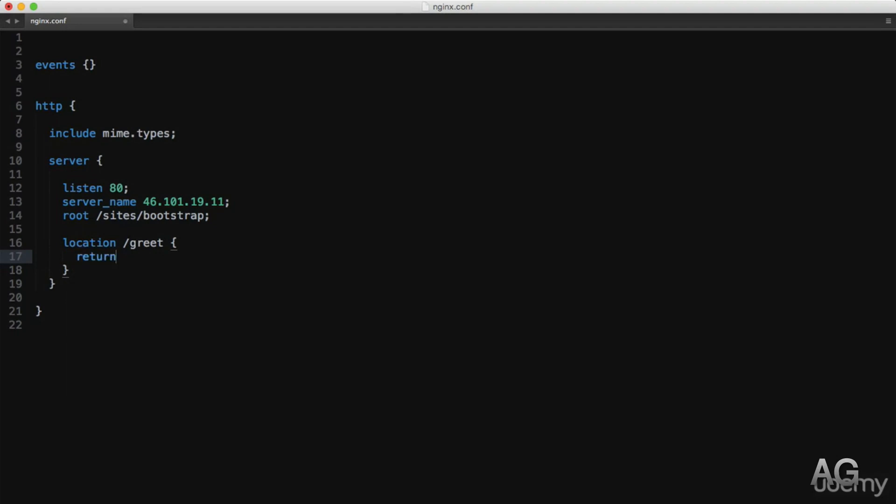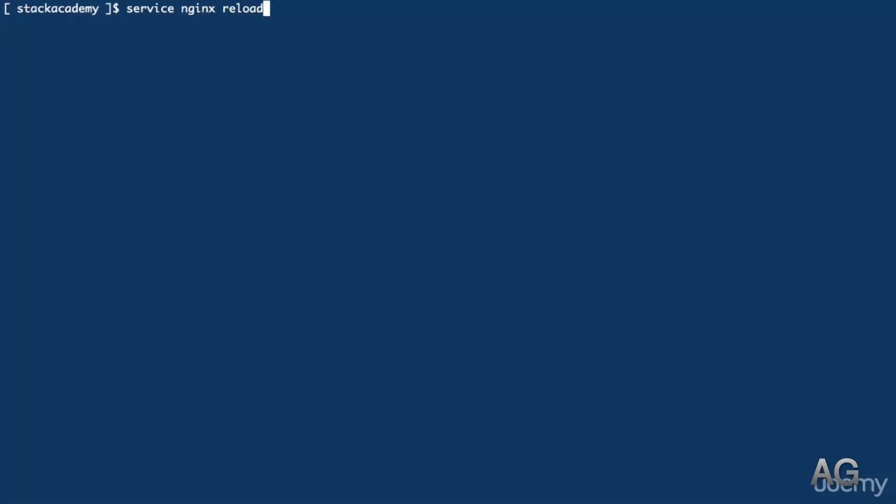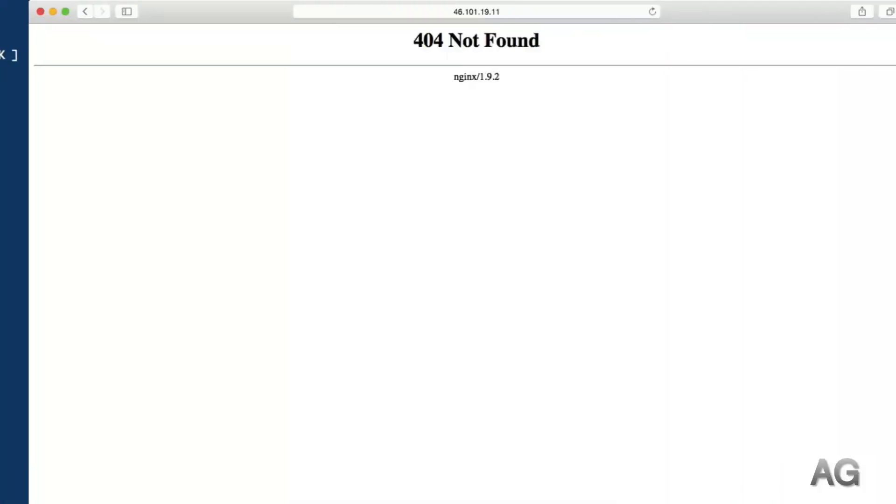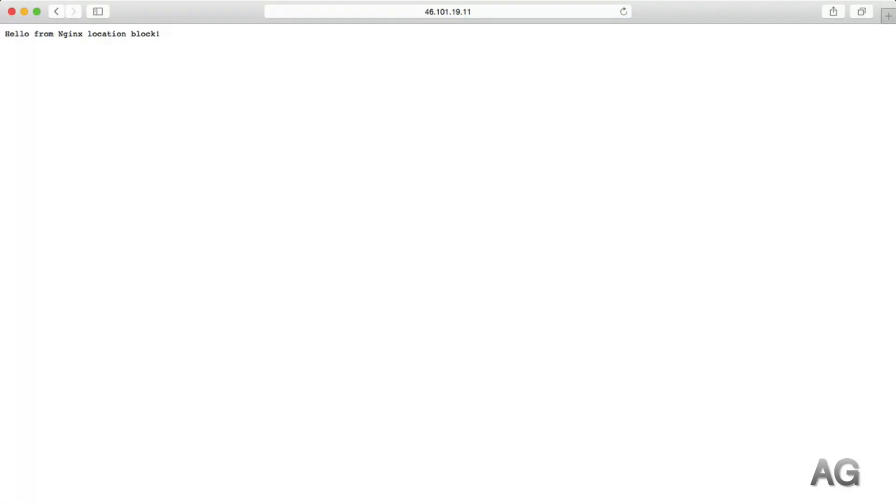To keep things simple here, I'll just say return, and this return directive takes two arguments: the response code and the data to return to the client. We'll return status 200 and then just a simple string, hello from NGINX location block. And we'll reload that configuration, refresh our browser, and as expected we get that string returned to us.